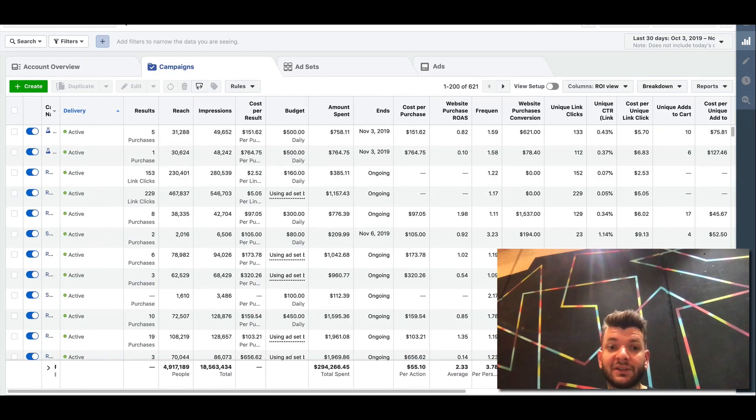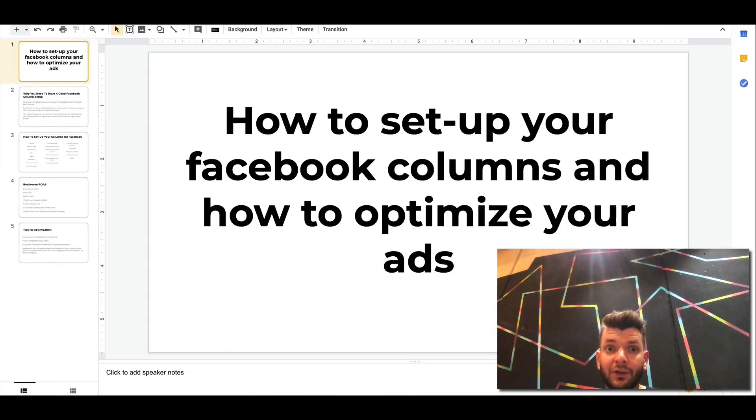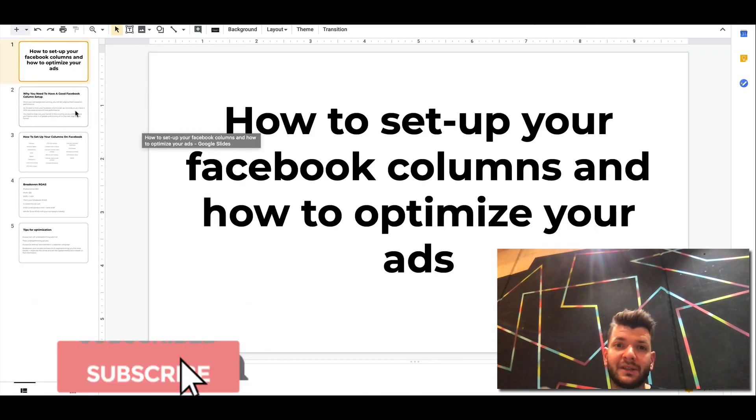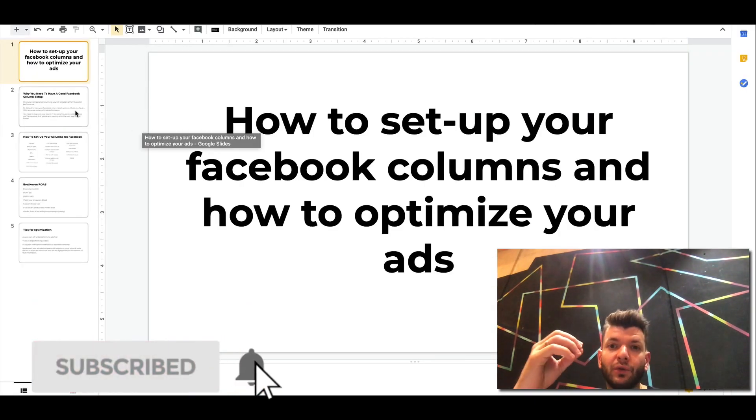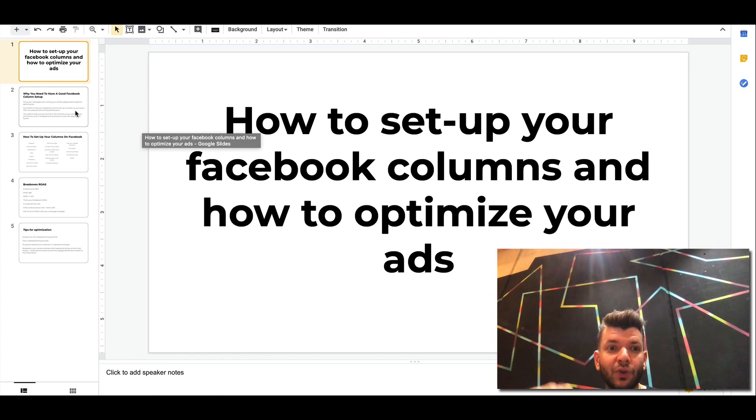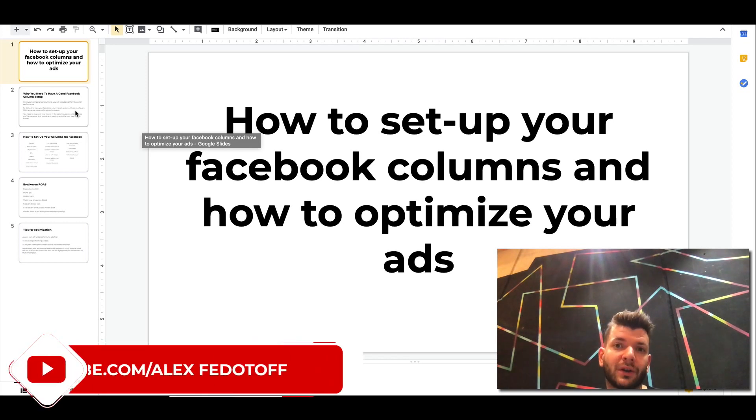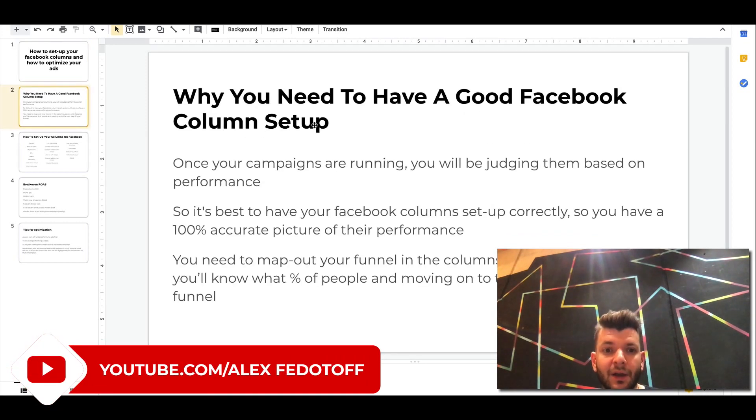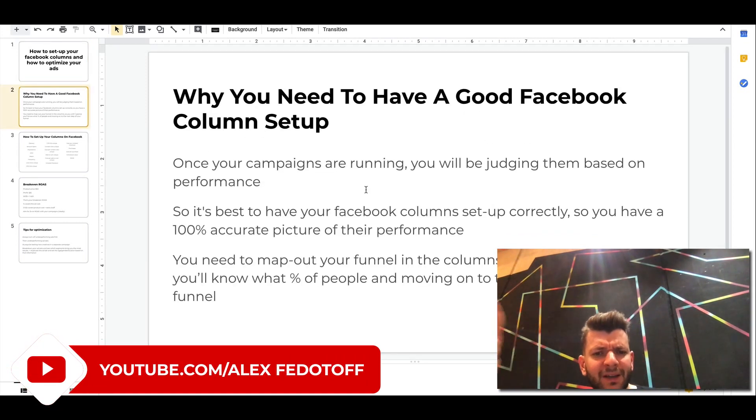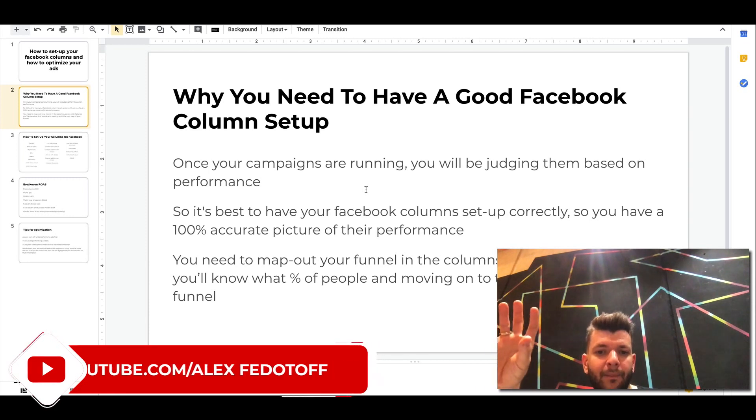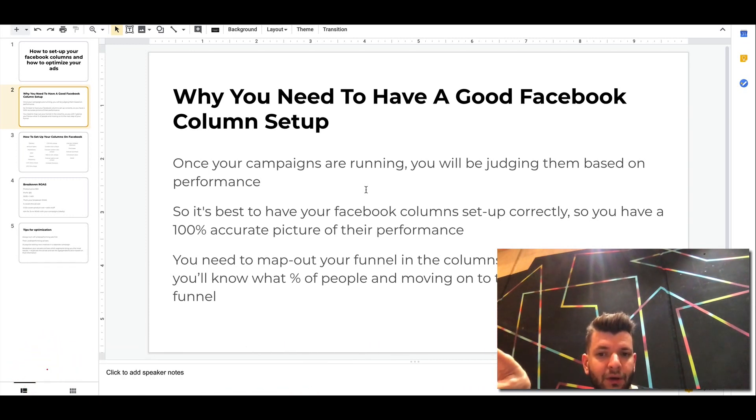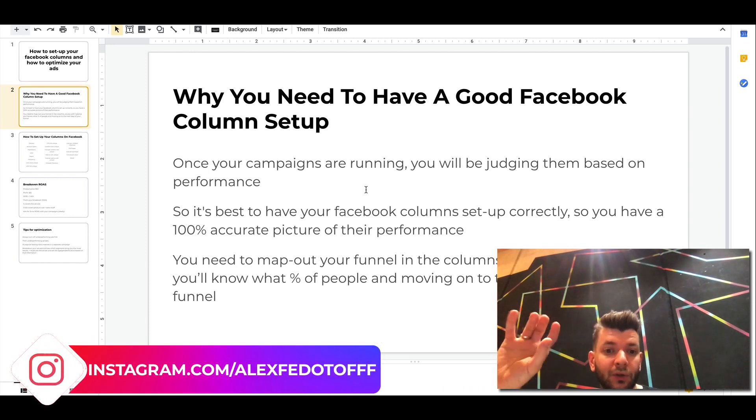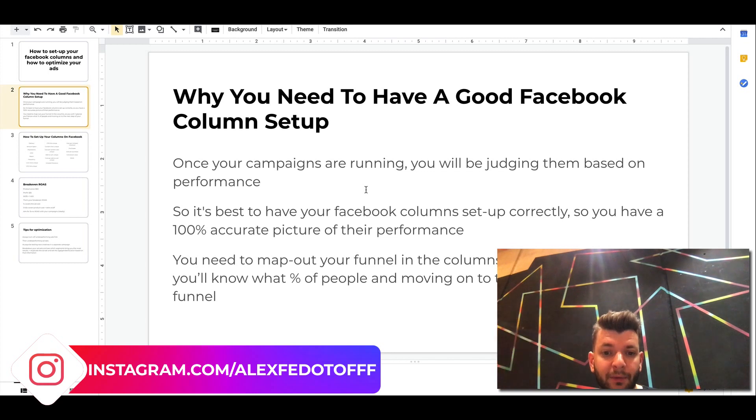That's why you want to have this dashboard set up and you want to have this dashboard basically to give you a proper view on your campaign's performance within a few seconds. So it's best to have your Facebook column set up correctly so you have a 100% accurate picture of their performance.